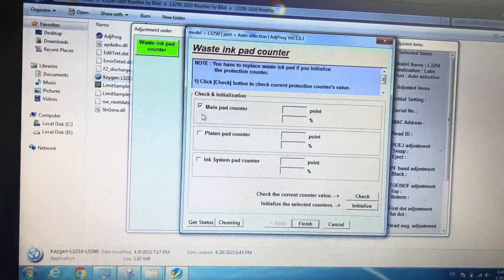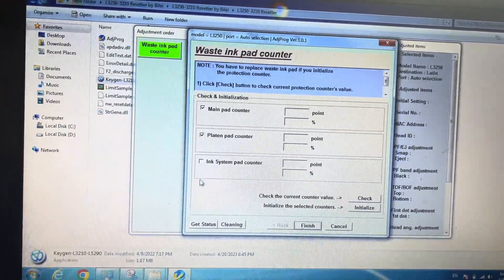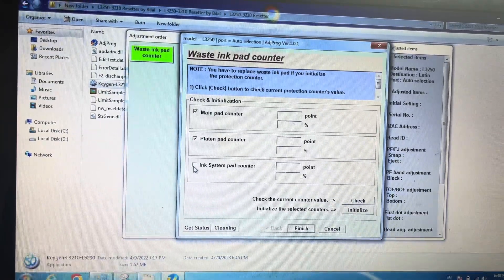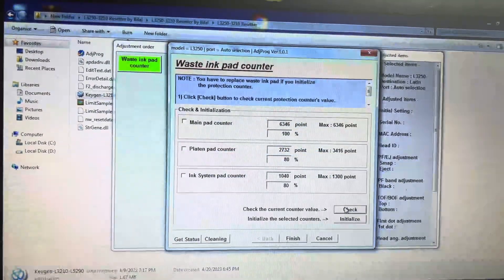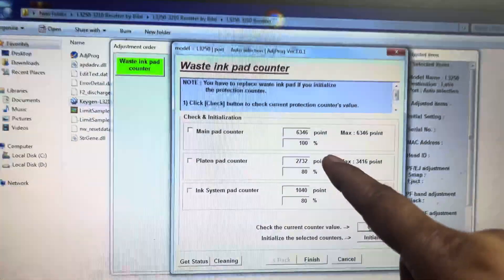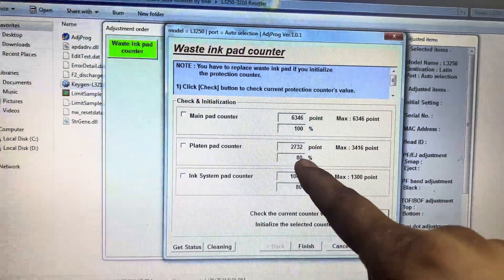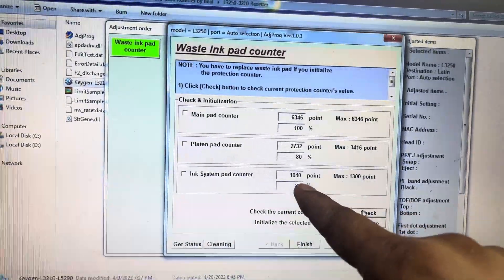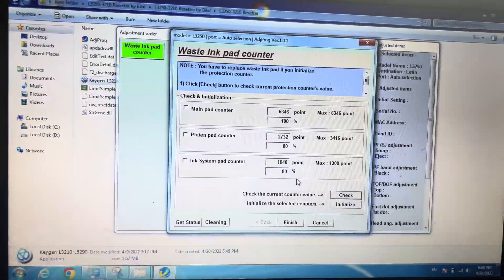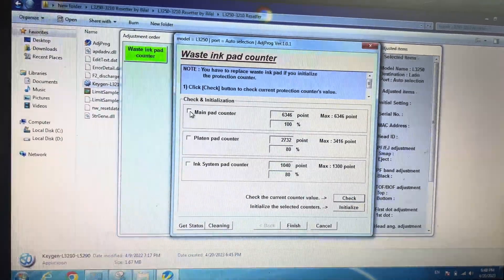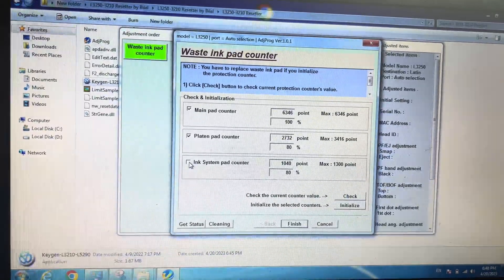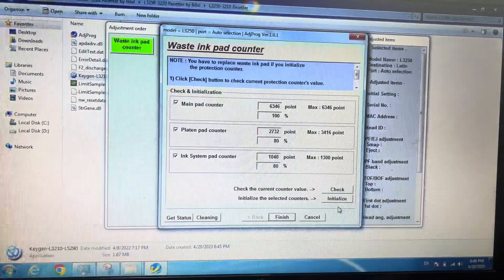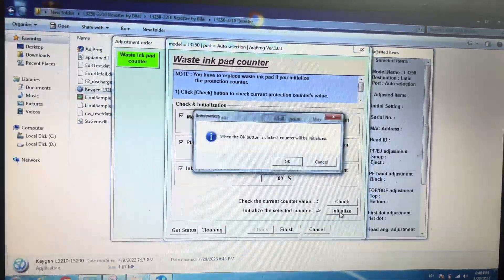Here are three counters. We will select all and check which is needed to be reset. This is 100% full, this is 80%, this is 80%. We have to check on all and then press initialize.